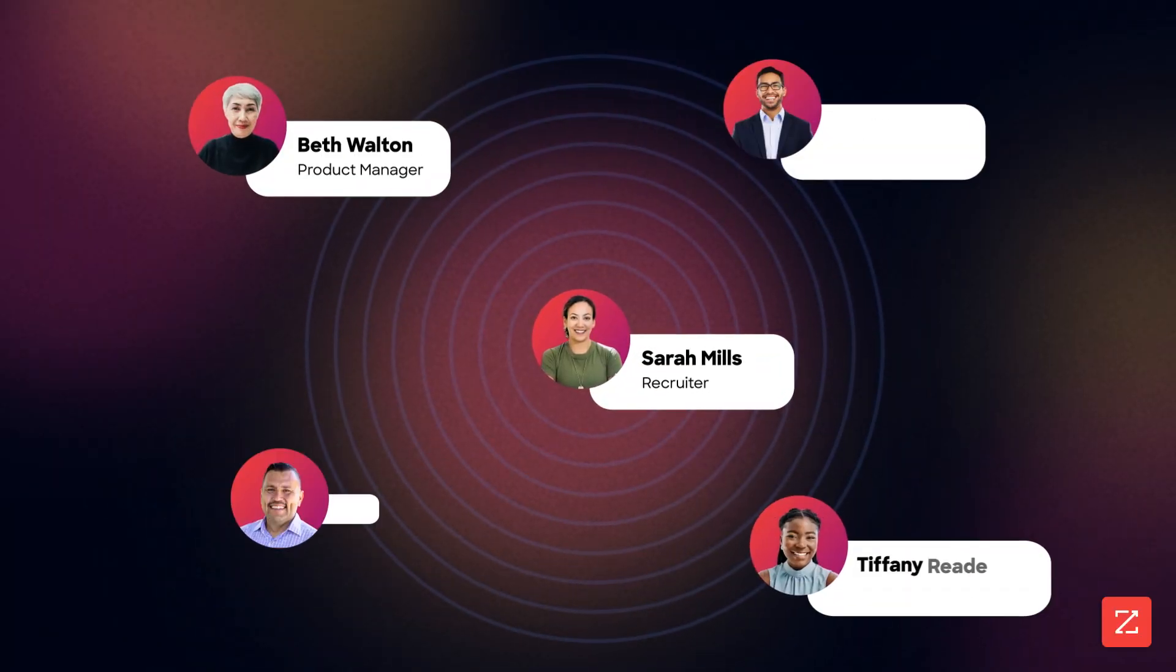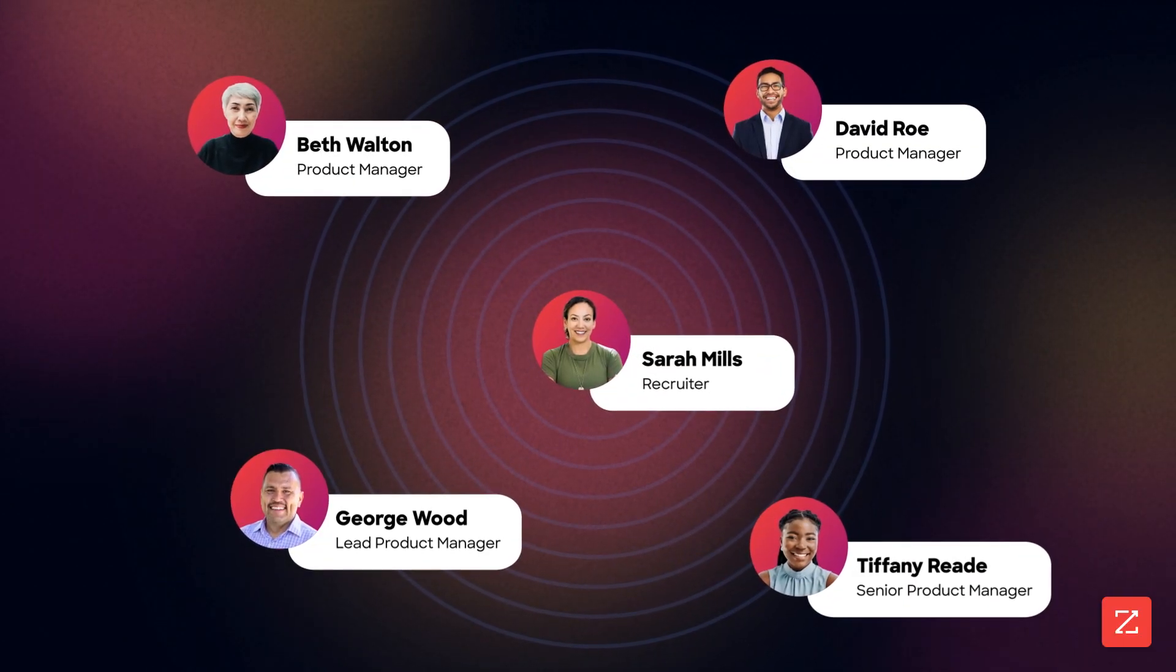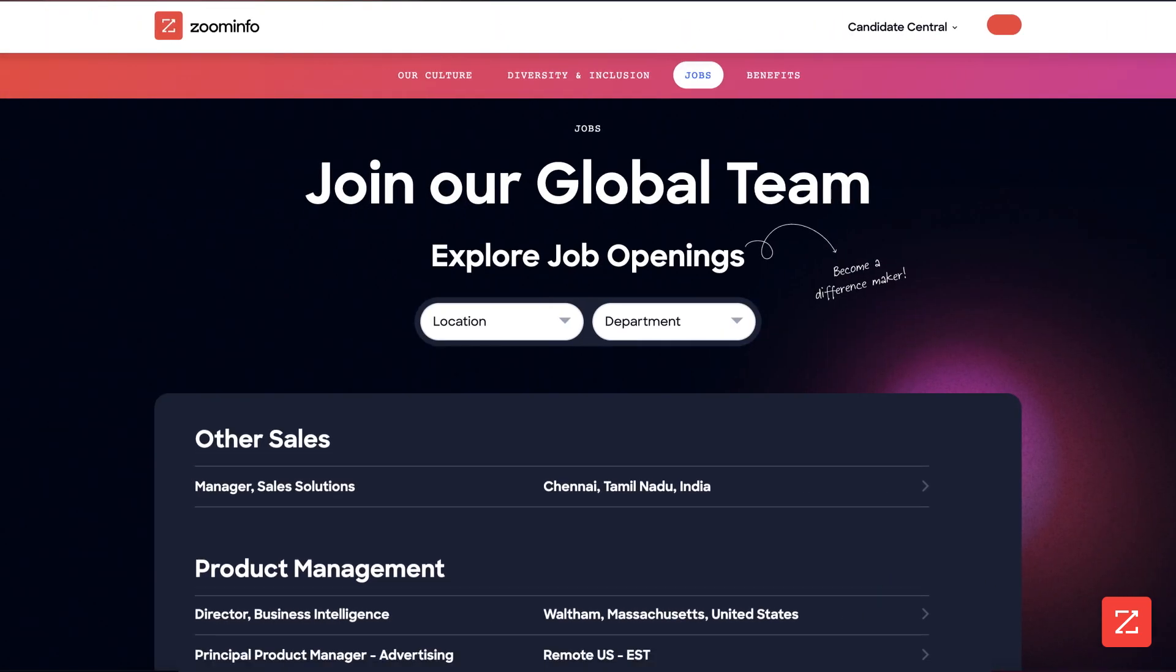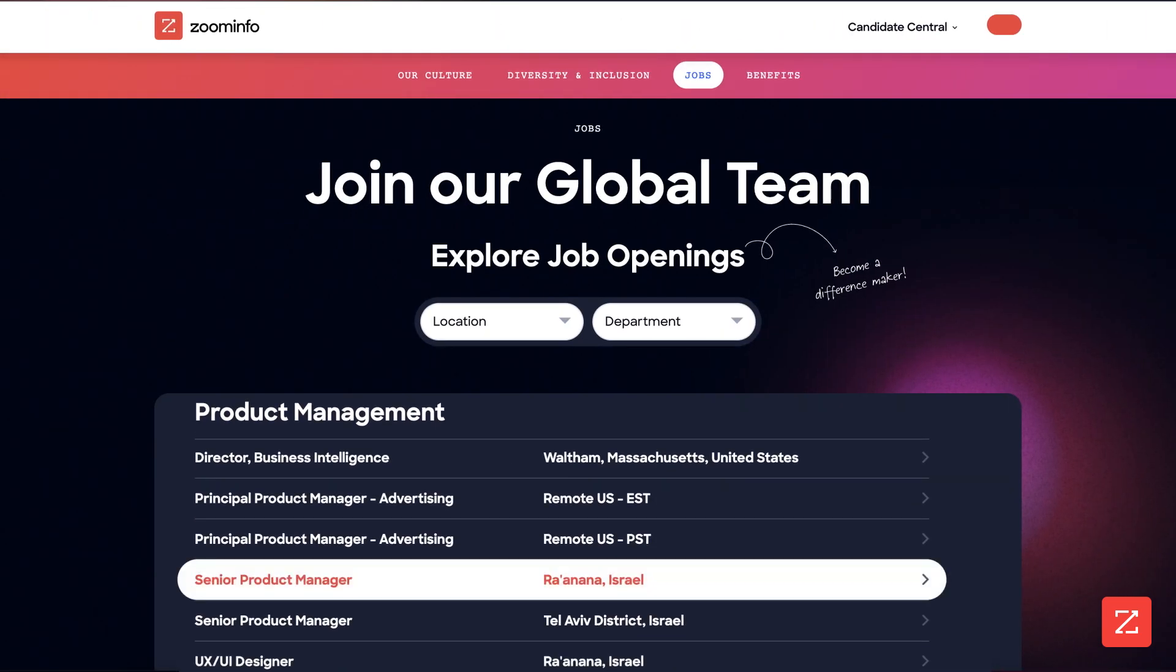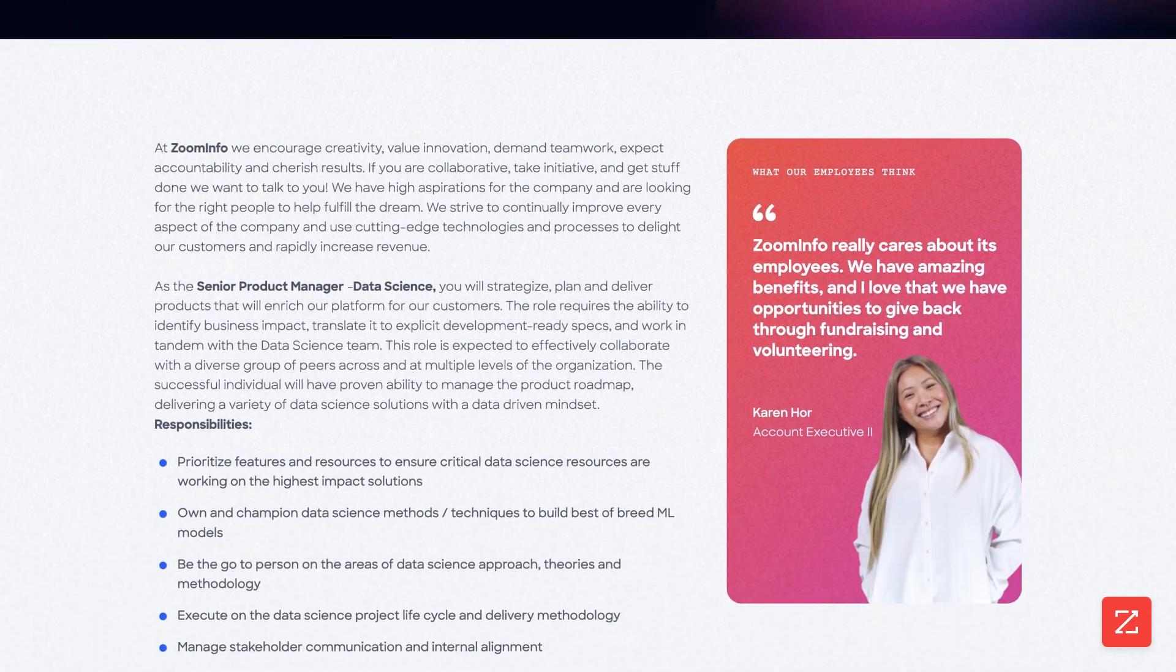Let's say you're a recruiter tasked with finding candidates for a senior product manager role. You've got the job description already written out and you're ready to find potential hires.